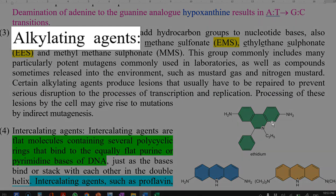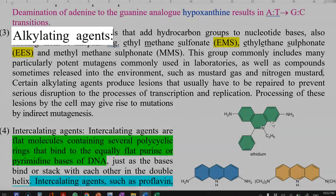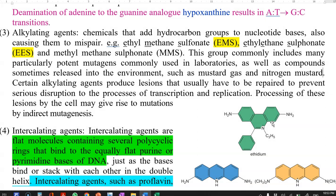The next group is alkylating agents. These are chemicals that add hydrocarbon or alkyl groups to the nucleotide bases, and this can cause mis-pairing between the bases. Examples of alkylating agents include ethylmethanesulfonate (EMS), ethyl ethane sulfonate (EES), and methylmethanesulfonate (MMS). This group of compounds are potent mutagens commonly used in laboratories, as well as certain compounds released into the environment such as mustard gas and nitrogen mustards.